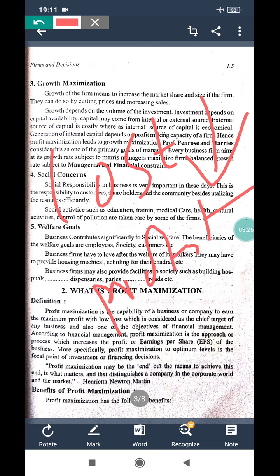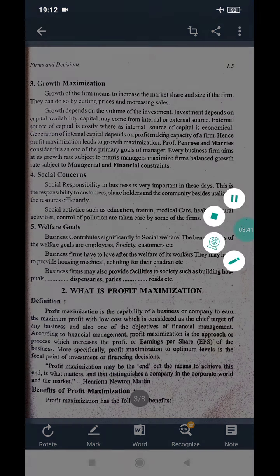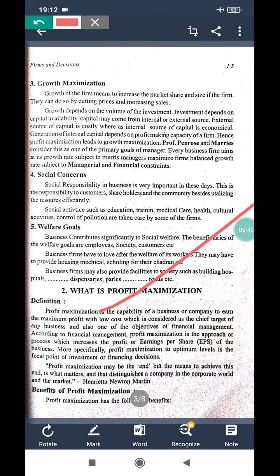In the case of the profit maximization approach, it increases the earning per share. When EPS is more, that indicates the profit is more. So profit maximization means maximizing the earnings or profit of a firm.